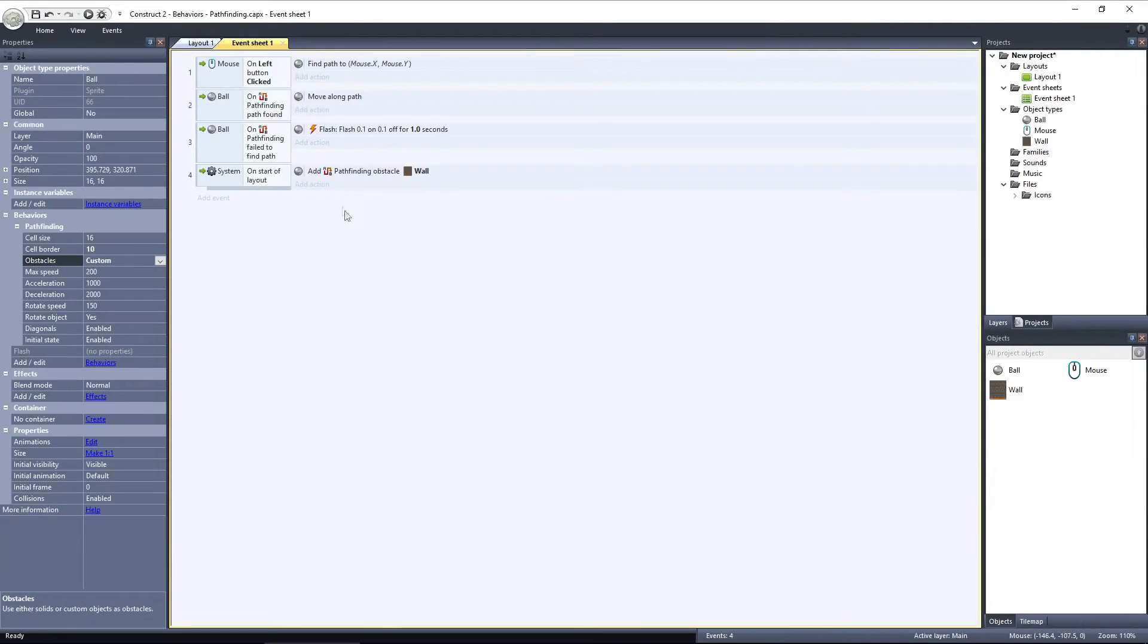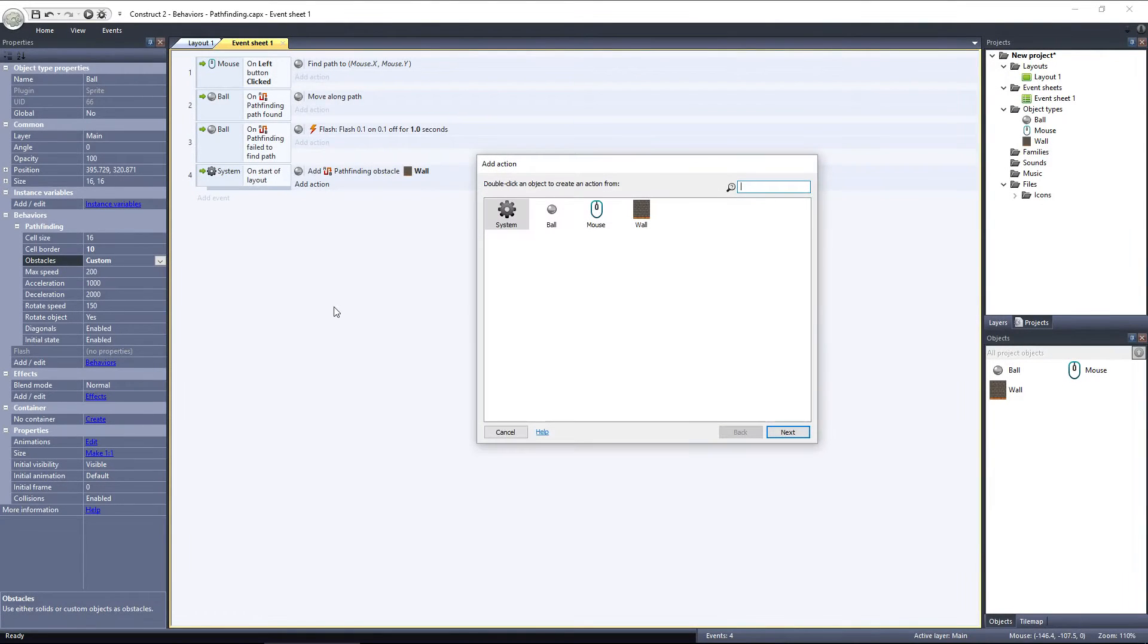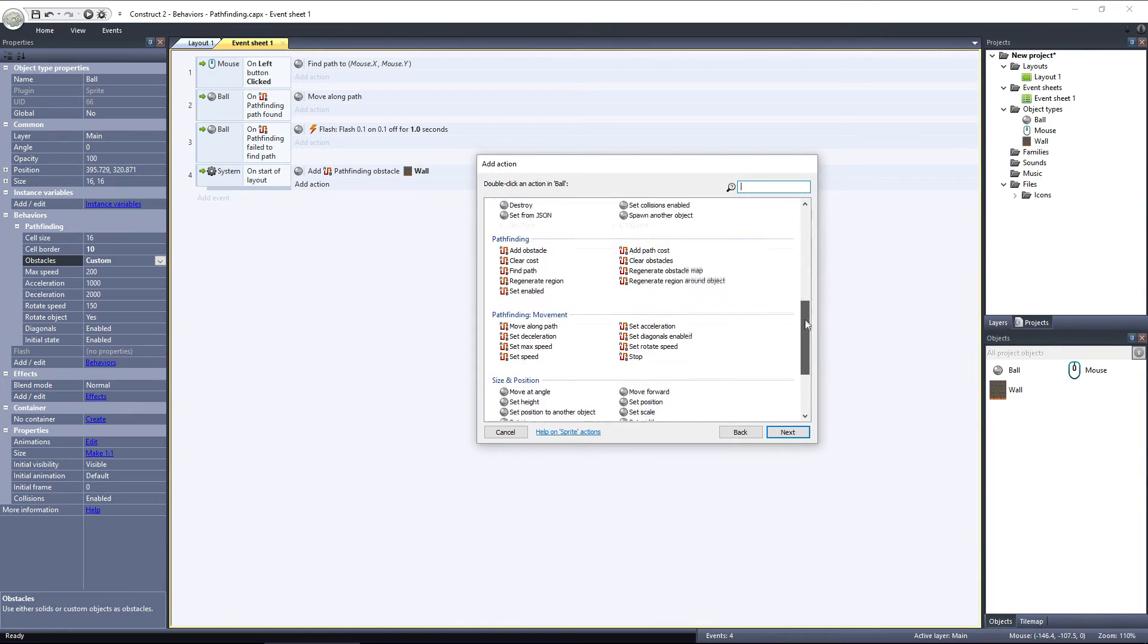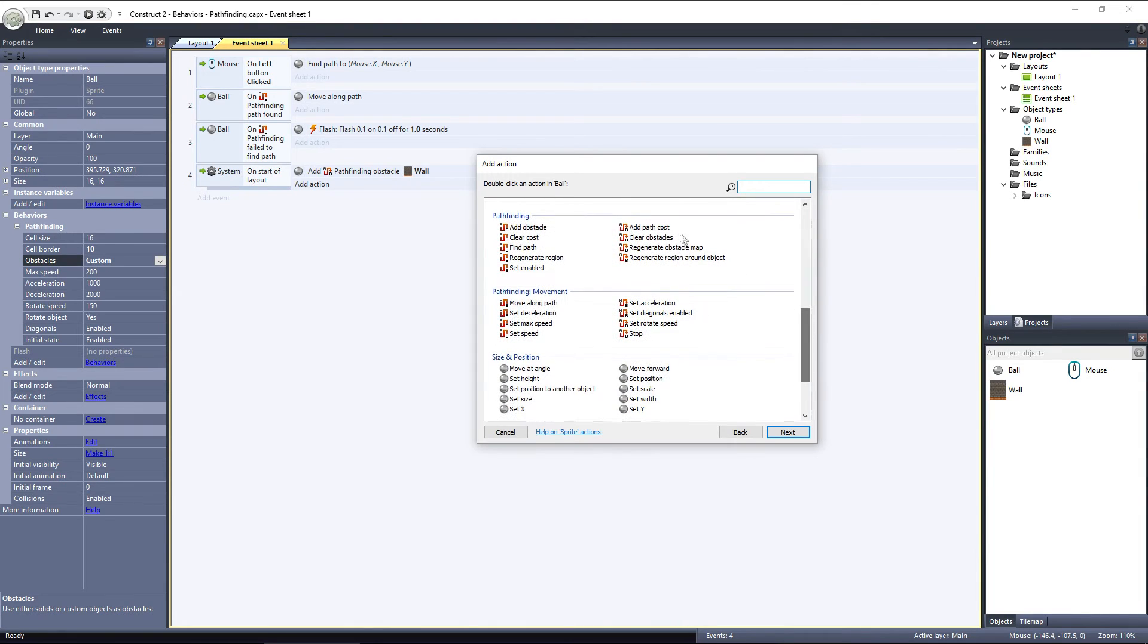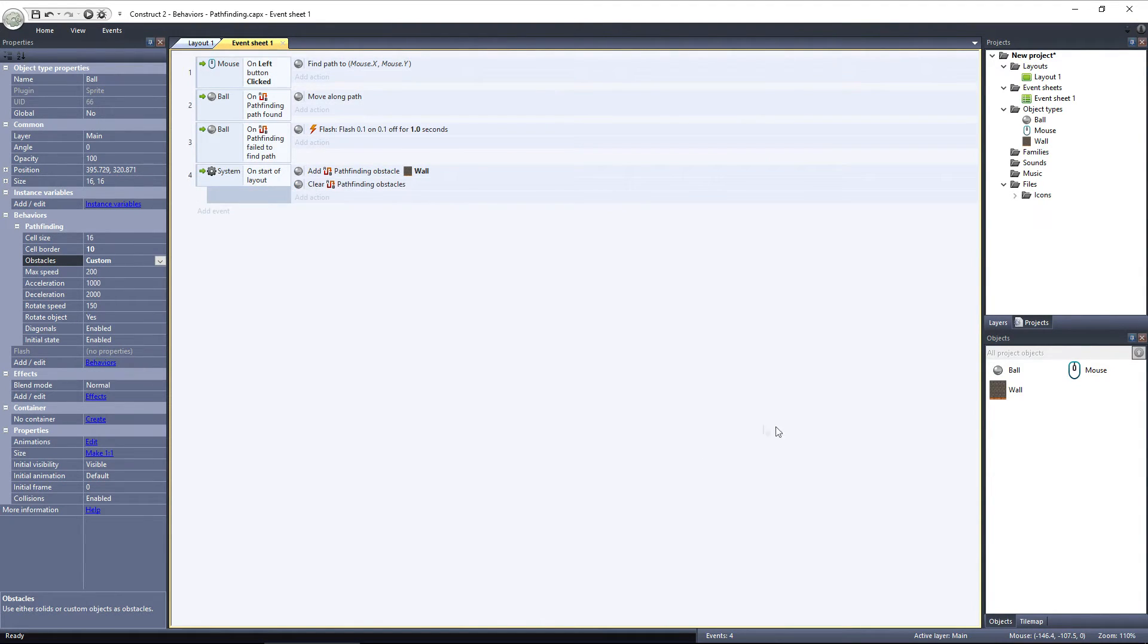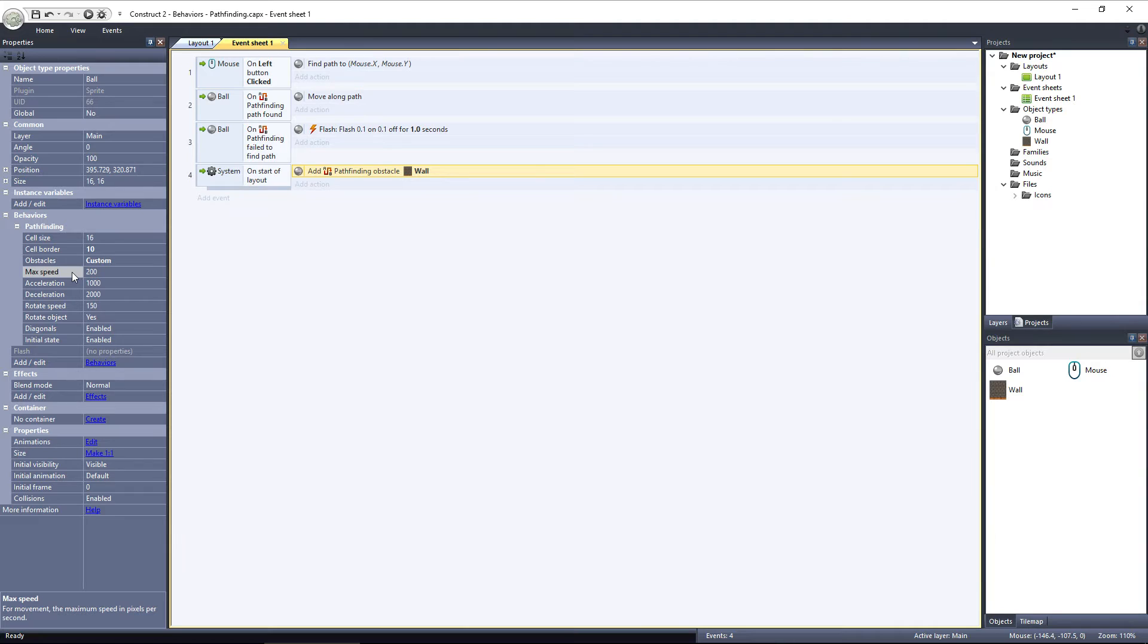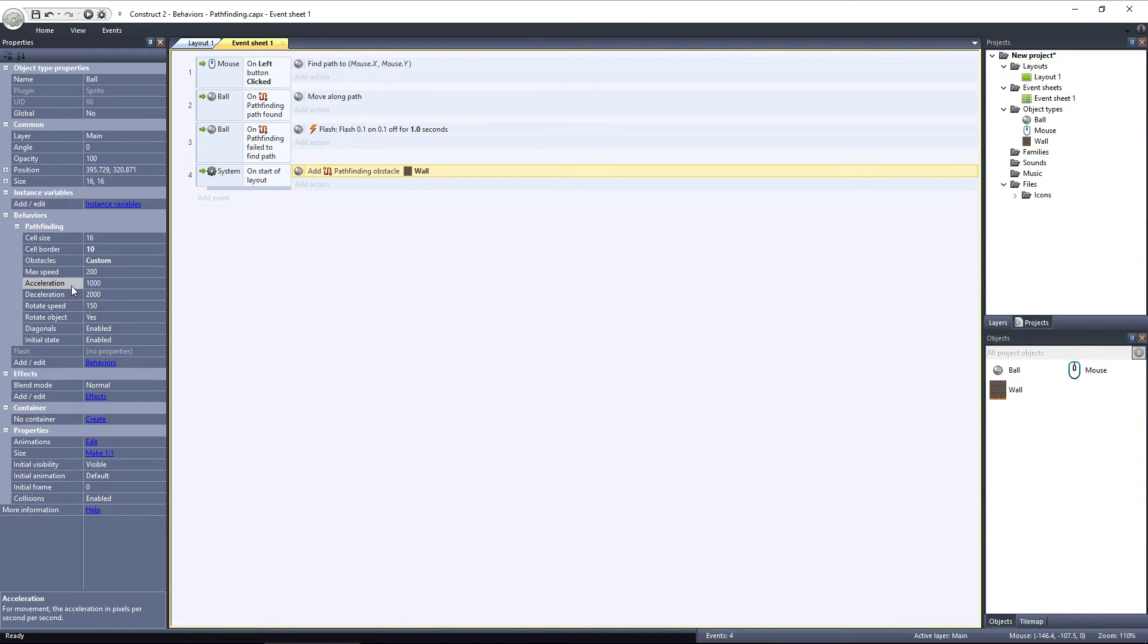If I add another action using the Ball object, I can use the Clear Obstacles event to remove all objects from the list of obstacles. I don't want to do that now, though. Next, we have Max Speed, Acceleration, and Deceleration. These are all pretty self explanatory. Max Speed is the maximum speed the ball will travel at, Acceleration is how fast the ball speeds up when moving along the path, and Deceleration is how quickly the ball slows down.